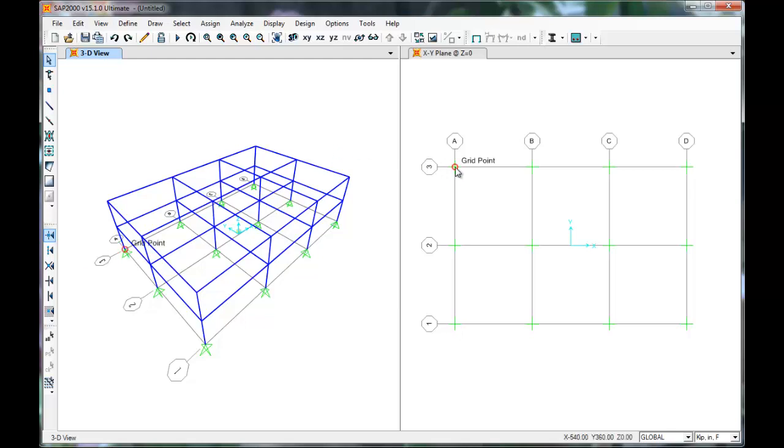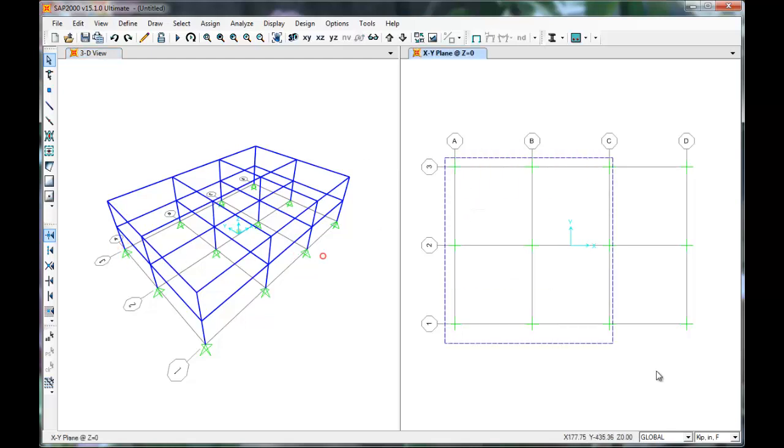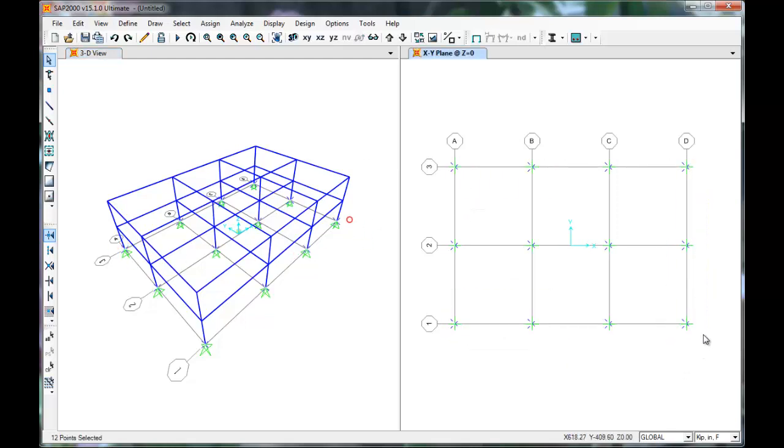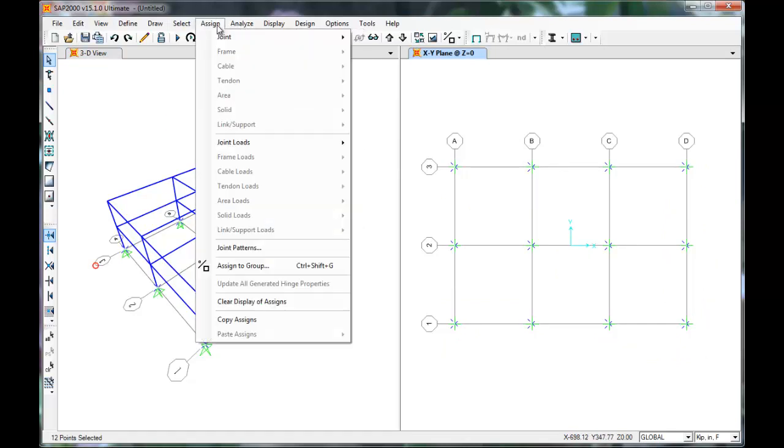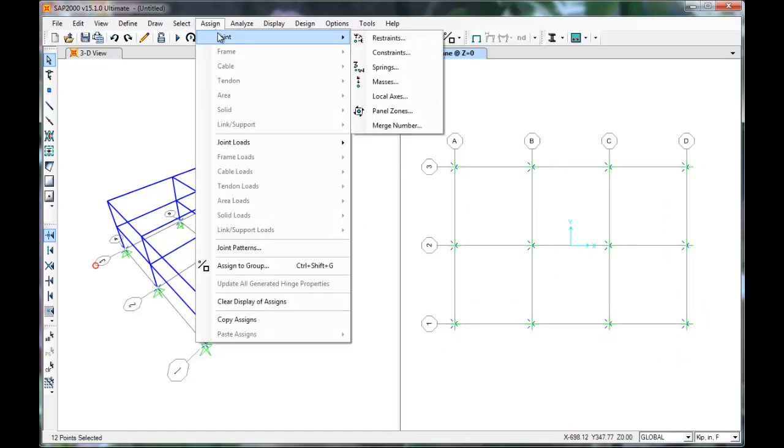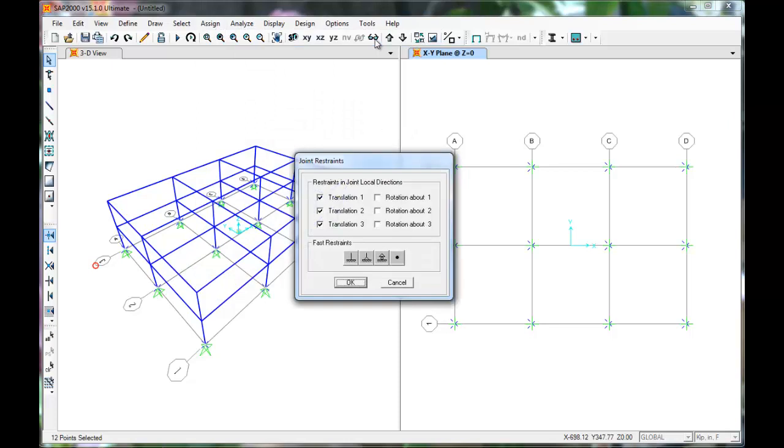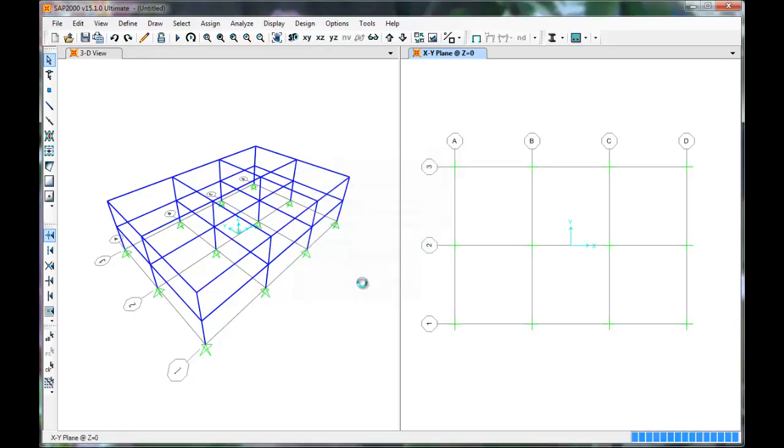Next we'll constrain the base joints. We can do this by selecting all of the base joints. Go to Assign, Joint, Restraint. Go to the Fast Restraints here and click Fixed. Press OK and you can see that the joints are now fixed.